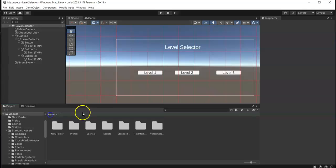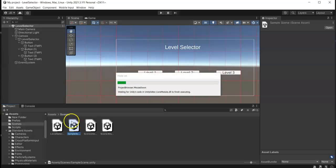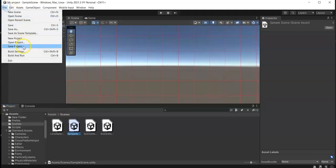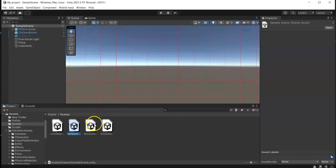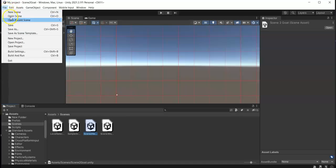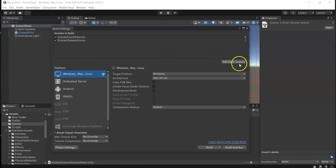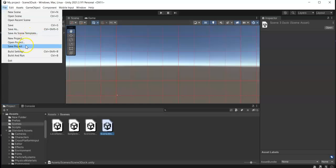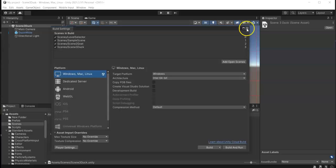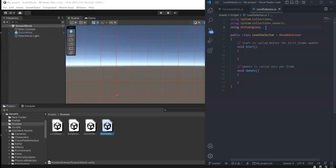And then let's go to our other scenes and add this also. And the last one. Okay, so now we have all of our scenes. Let's proceed into our level selector.